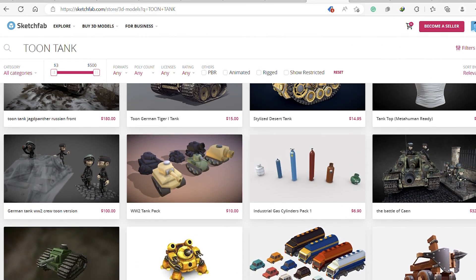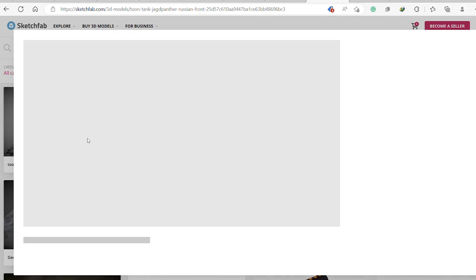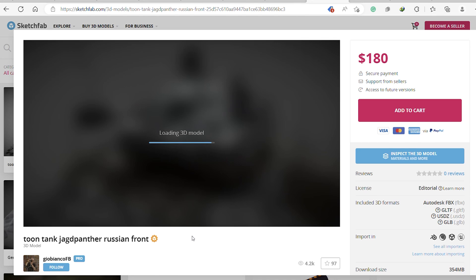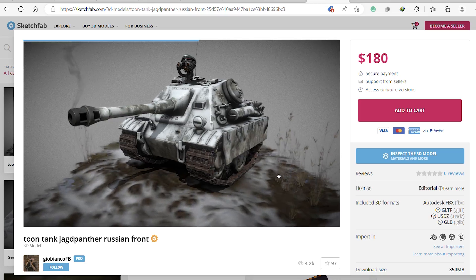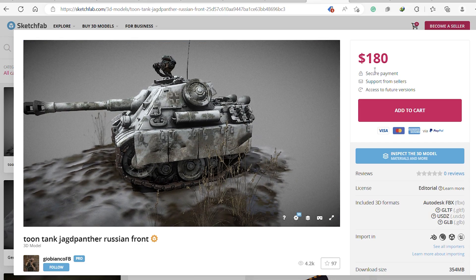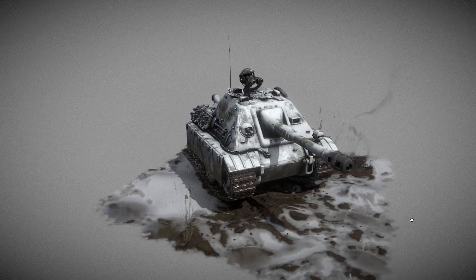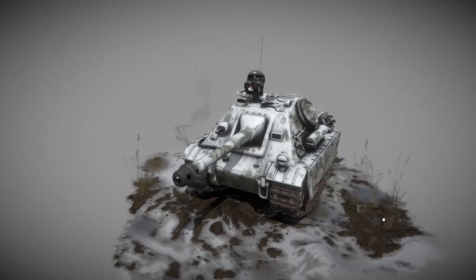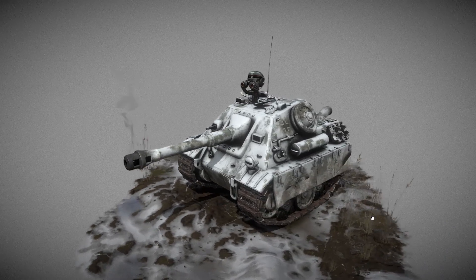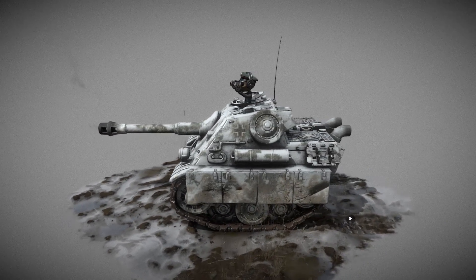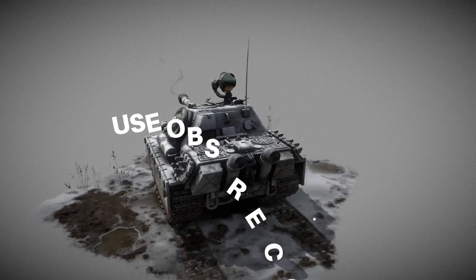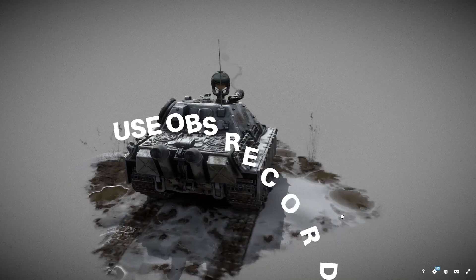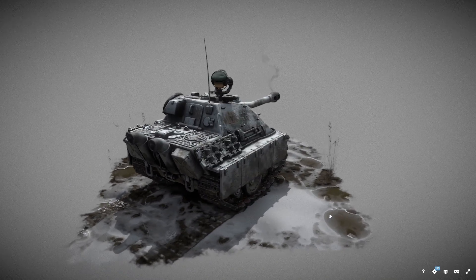Look at all these incredible models — so much talent on display here. But remember folks, stealing is wrong, and we are only doing this to showcase the potential risk. Alright folks, we are locked in onto our target. Now let's record a 360 view of this model using a screen recorder. You can press Windows plus R if you are using a Windows PC, or you can also use your OBS recorder. It's done — we have captured every detail of the model.